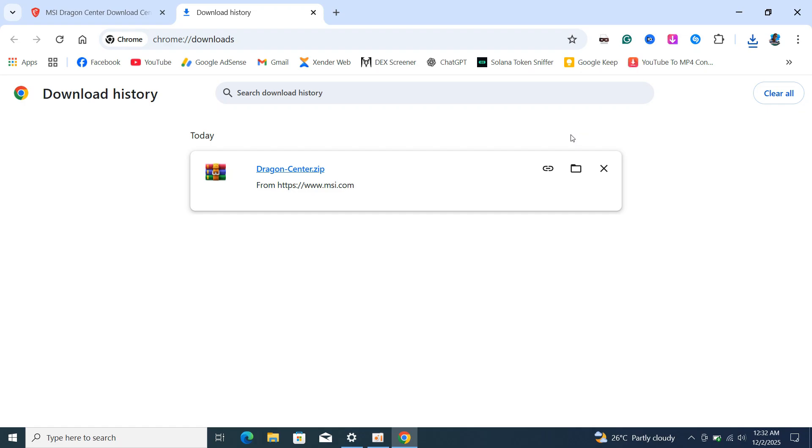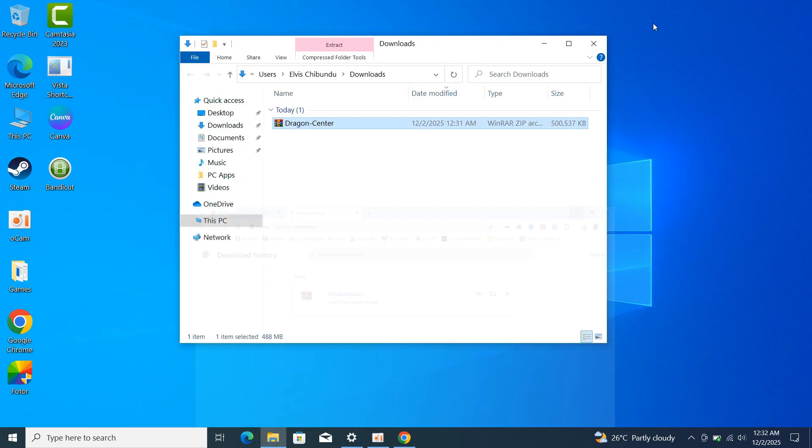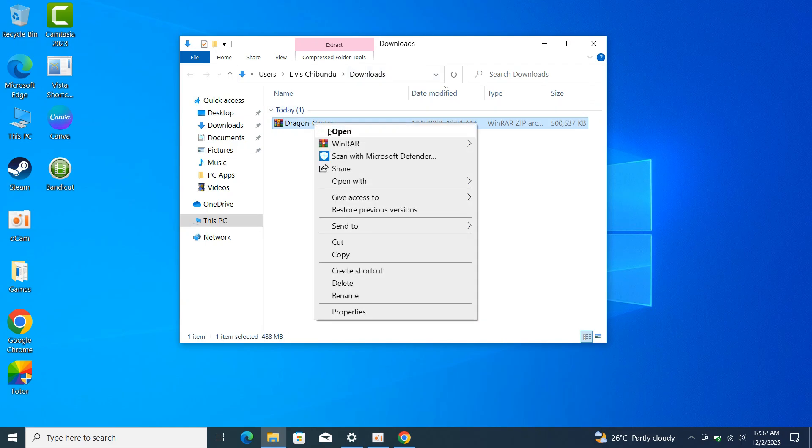Once it has finished downloading, you need to extract it. If you have WinRAR or 7-Zip, use it and extract the Dragon Center.